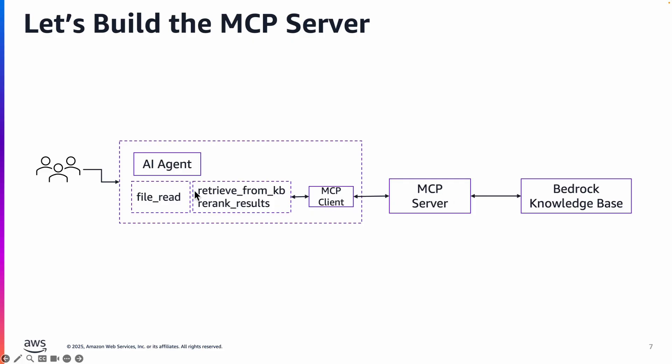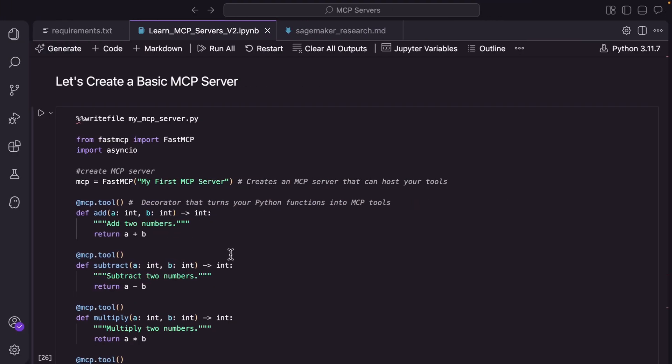And then the agent is going to get the two tools that this MCP server is going to expose: retrieve from KB which is knowledge base and re-rank the results. And then it's going to use with another built-in strands tool called file underscore read to accomplish the task. So with that said let's head over to the notebook and build an MCP server and also use it with an AI agent.